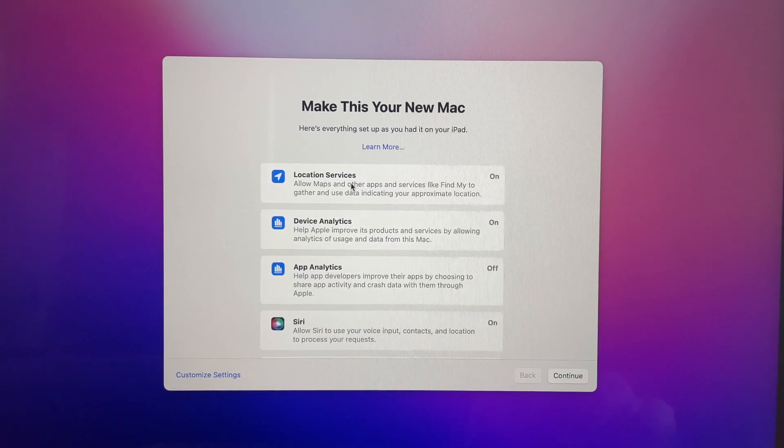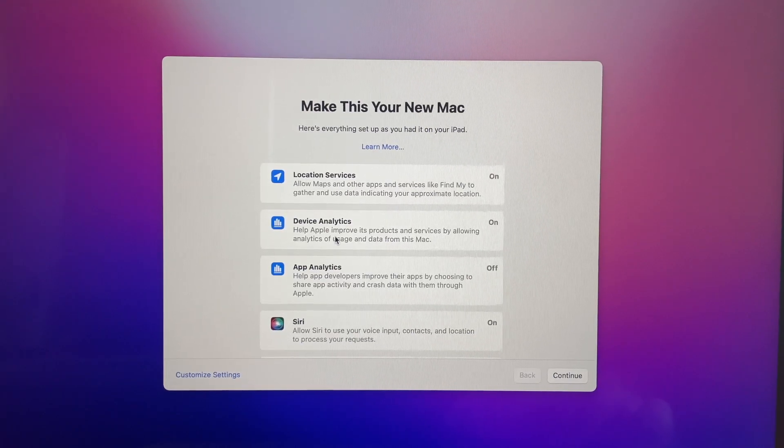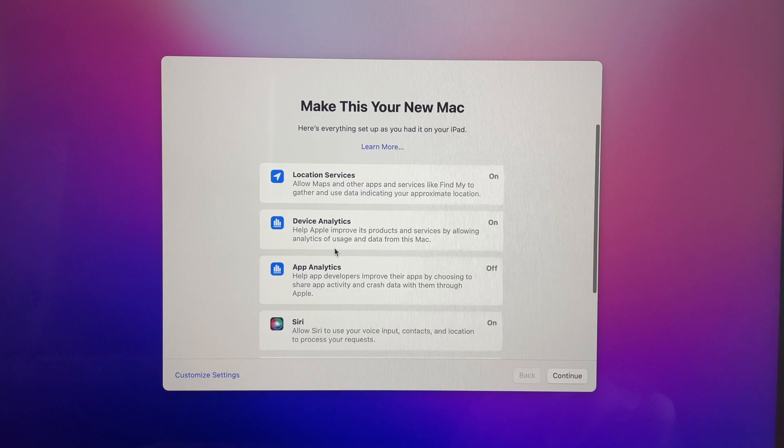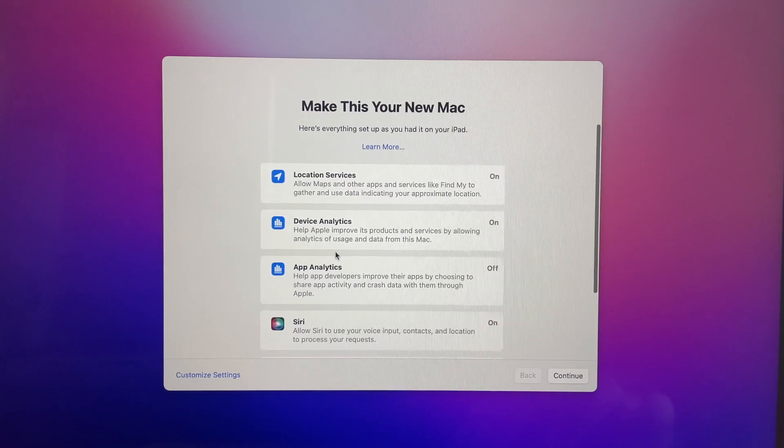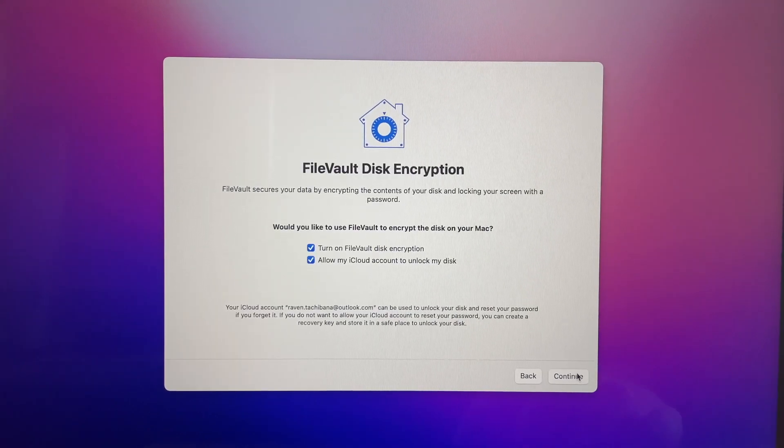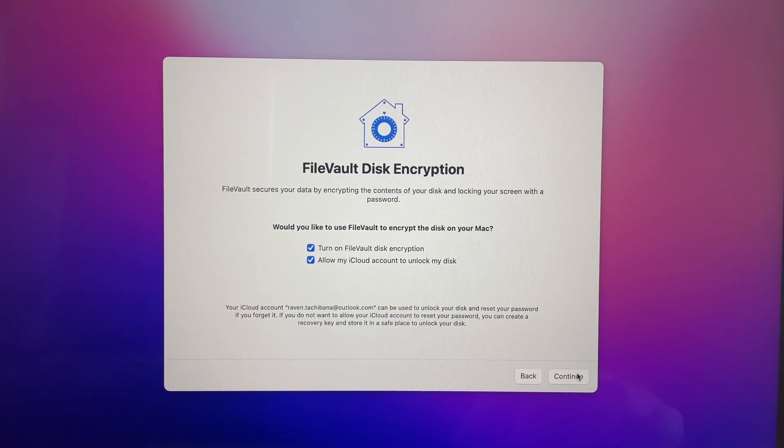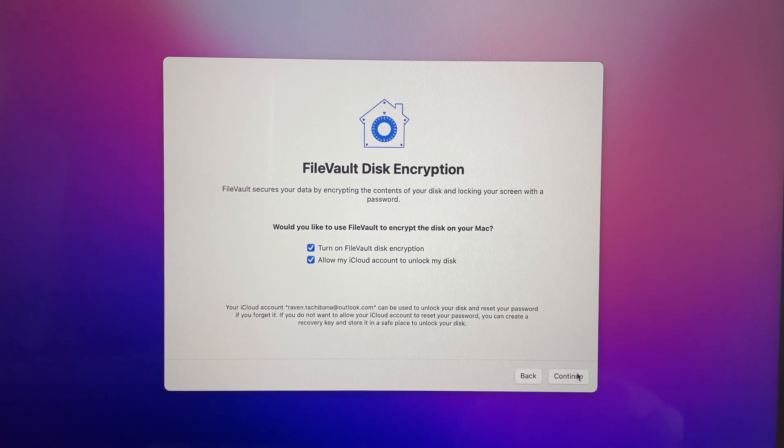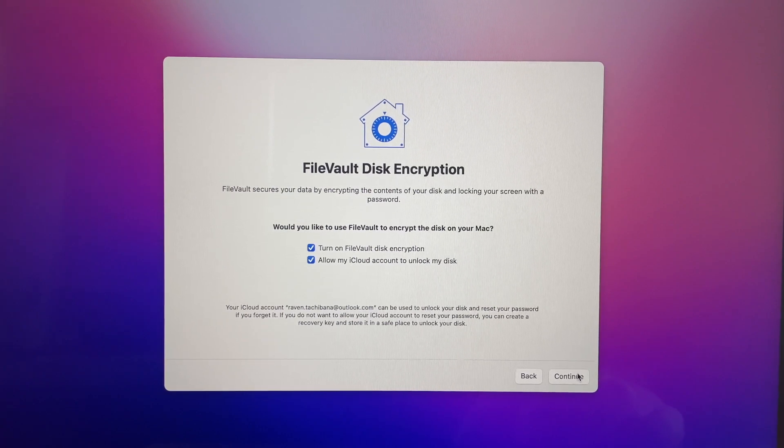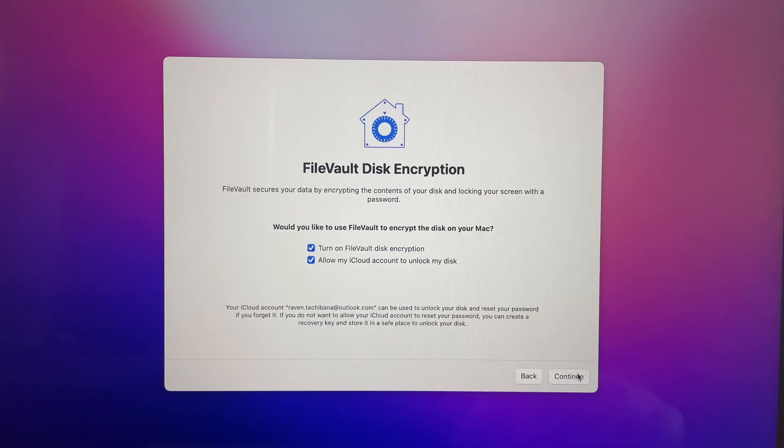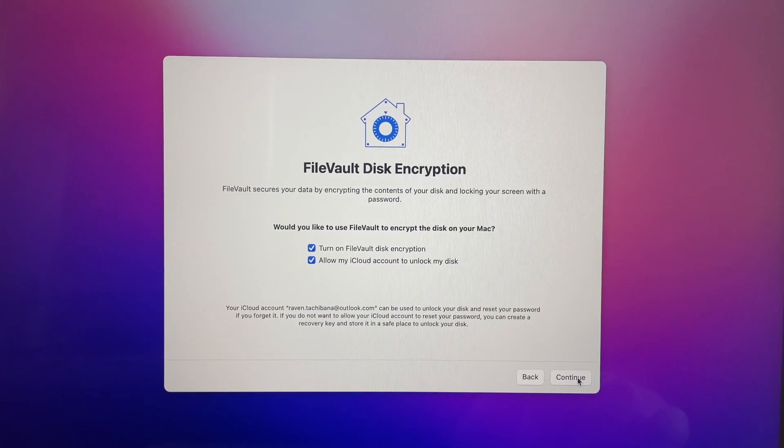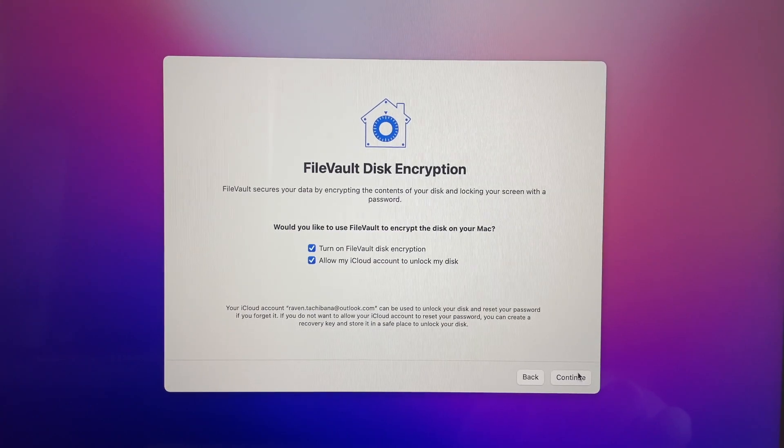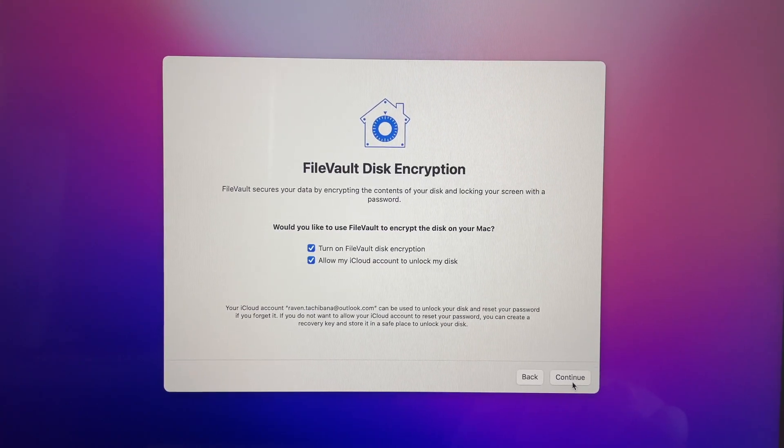We're gonna hit continue and then it's gonna show you what's on and what's not on. So location services, device analytics, all of this. FileVault disk encryption. FileVault secures your data by encrypting the contents of your disk and locking your screen with a password. I recommend that you keep it on or turn it on if it's not already on.